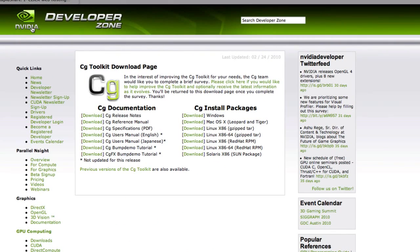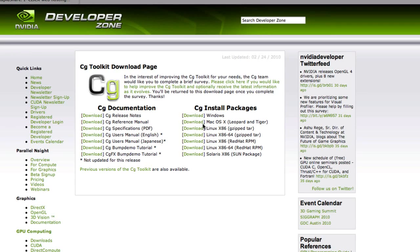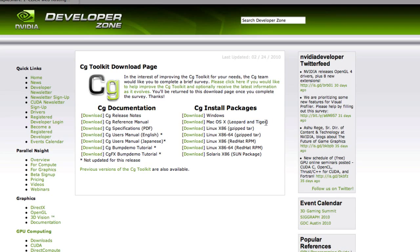Then you're going to need something called CG like Nvidia. I don't even know what it is but you need it to run. Download it for Mac OS X and it says Leopard and Tiger but it does work for Snow Leopard. I've verified that on my computer.